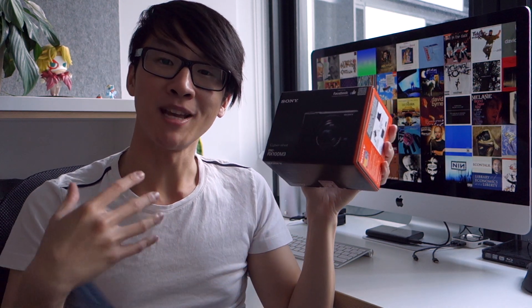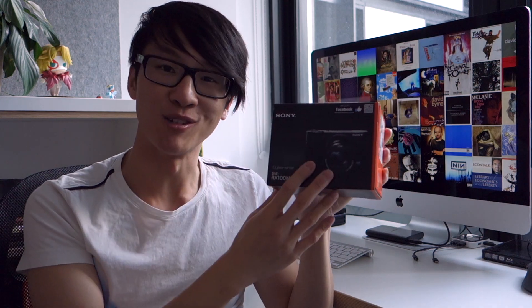This is going to be an unboxing video and I'm going to give you some of my brief first impressions of the camera. If you have any questions or comments, leave them in the comments section and I will respond to them once I've played around with the camera a bit. Let's get right into it.